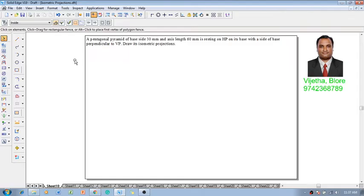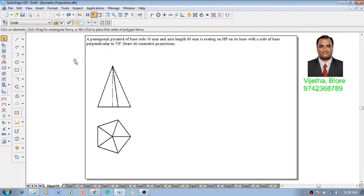According to this, we have to construct a pentagonal pyramid which is supposed to have one side perpendicular to VP.